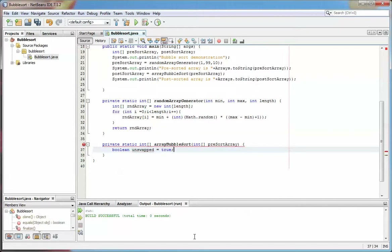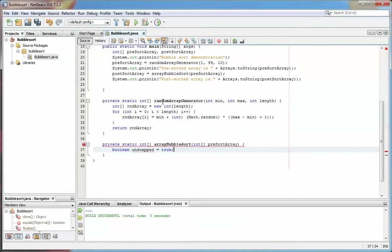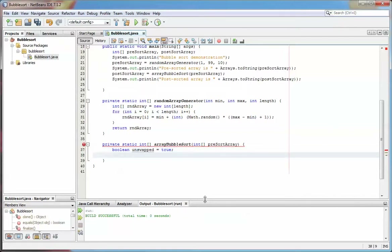First I need a boolean variable — let's call this unswapped, set it to true. I'll pause here because this is a good time to show how code can be reformatted. It's never worth spending time with Tab keys and spaces setting out the code, because up here on the Source menu there's a very nice Format function. When I select that it just reformats the code — you can just do that from time to time, or just remember Alt+Shift+F to format the code. Then I have int count equals zero, another integer called temporary for when I swap values around, and a counter i.